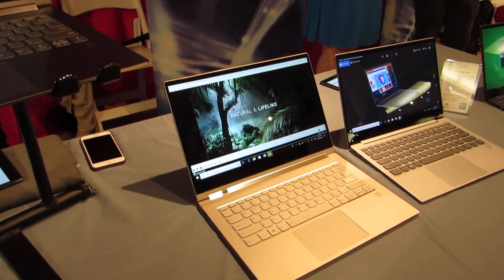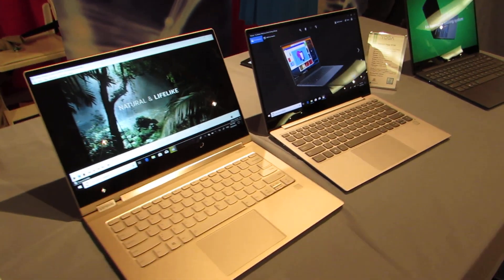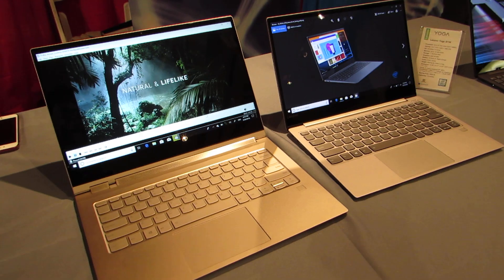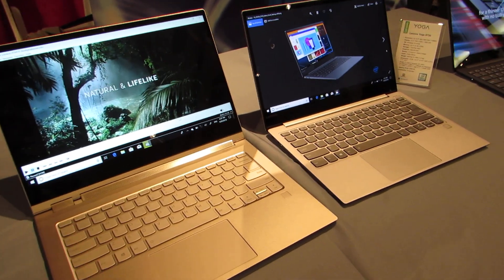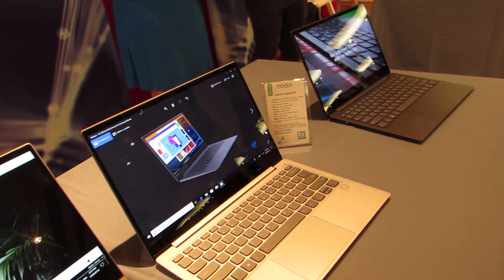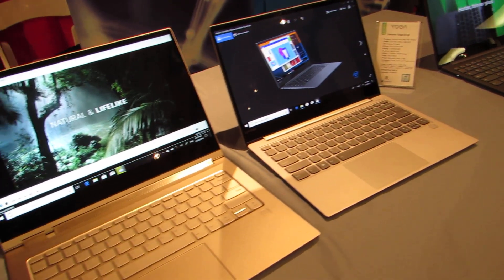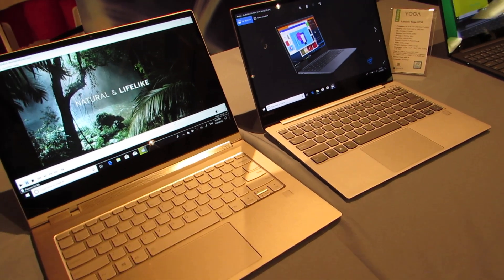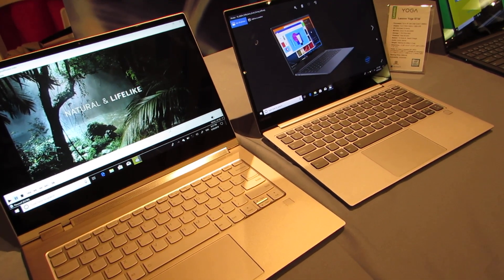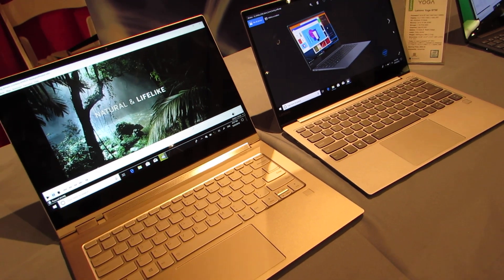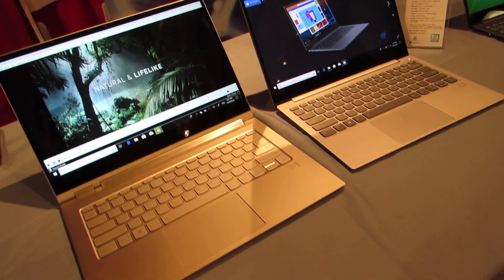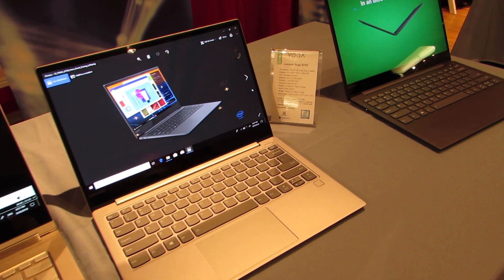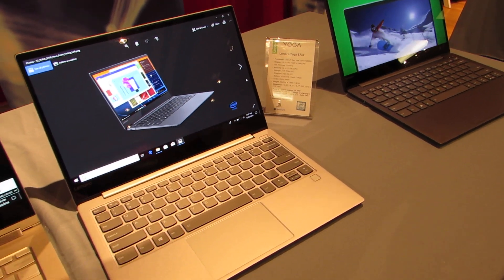Hi, this is Brad Linder with Lilliputing, and this is Lenovo's new premium line of thin and light laptops in the Yoga series, the Yoga C930 and S730. Introduced at the IFA trade show this summer, they're going to be available in the U.S. soon, the C930 coming in October for $1,400 and up, and the S730 for $1,000 and up in November.